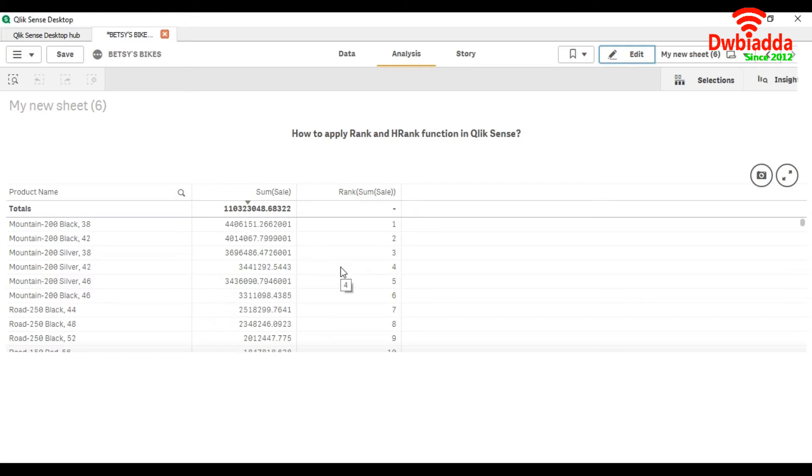Basically, the rank function evaluates the rows of a chart in expression and for each row displays the relative position of the value of the dimension evaluated in the expression. In our case, the dimension is product name.